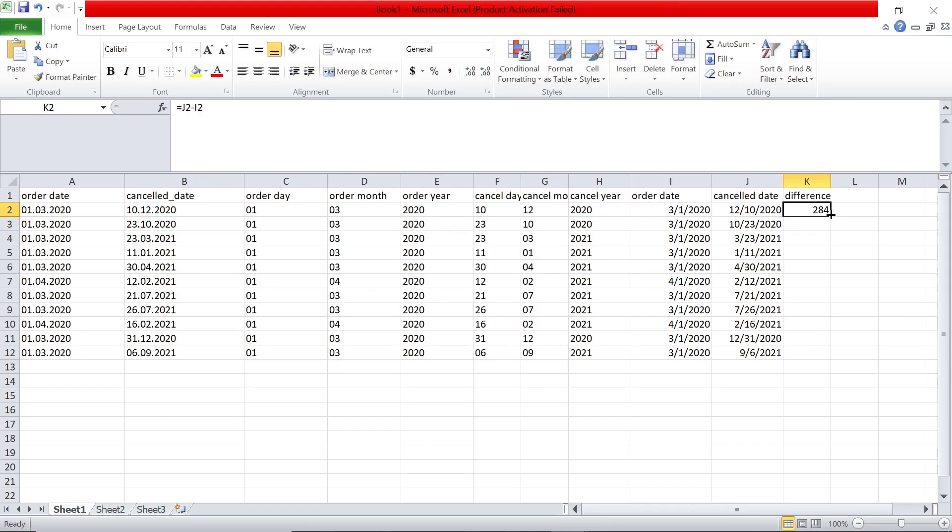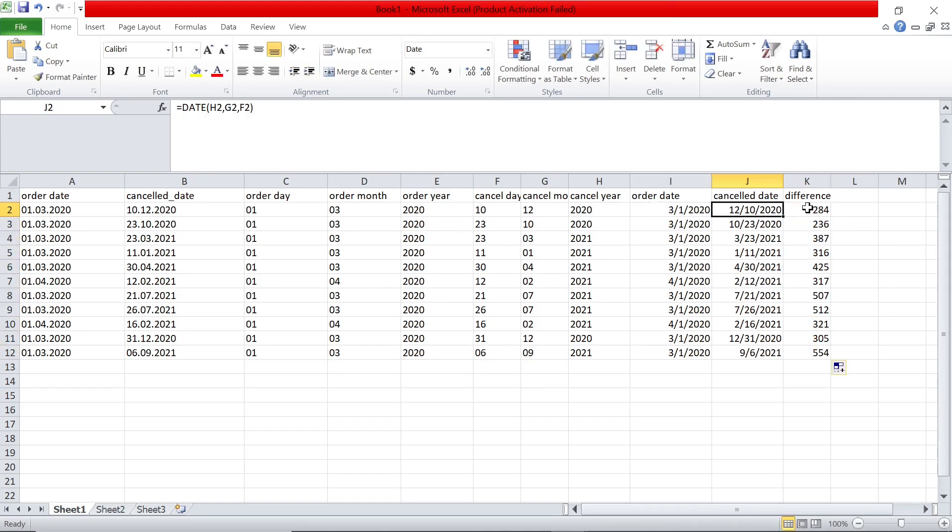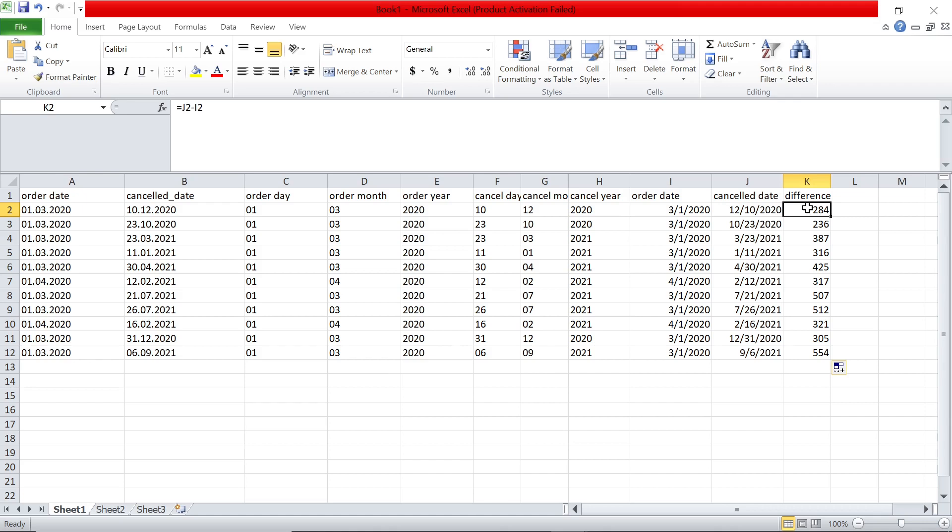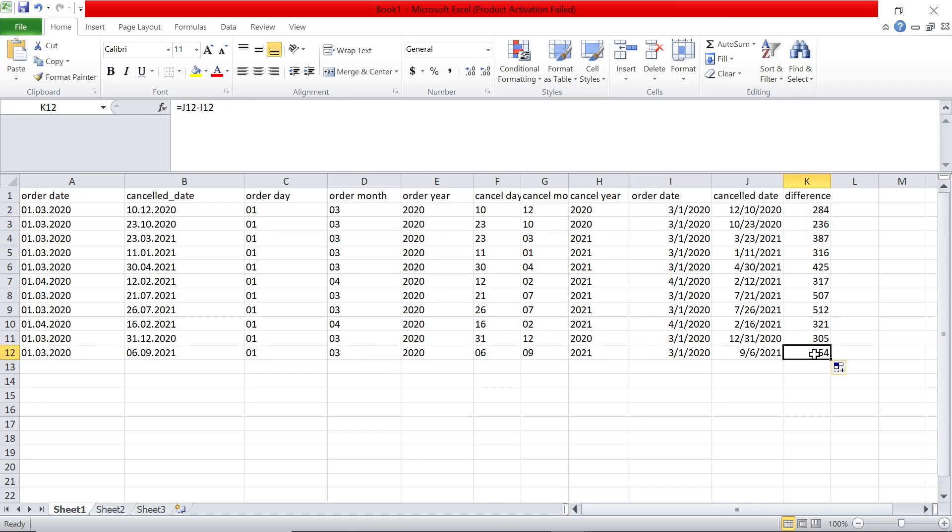So 284 days, which makes sense. This is March 2020, this is December, it's a little more than nine months. So around 270, 280 days. Then this one is March versus October, yeah, around 236 days. This is almost one and a half years, so that's why it's 550 days.